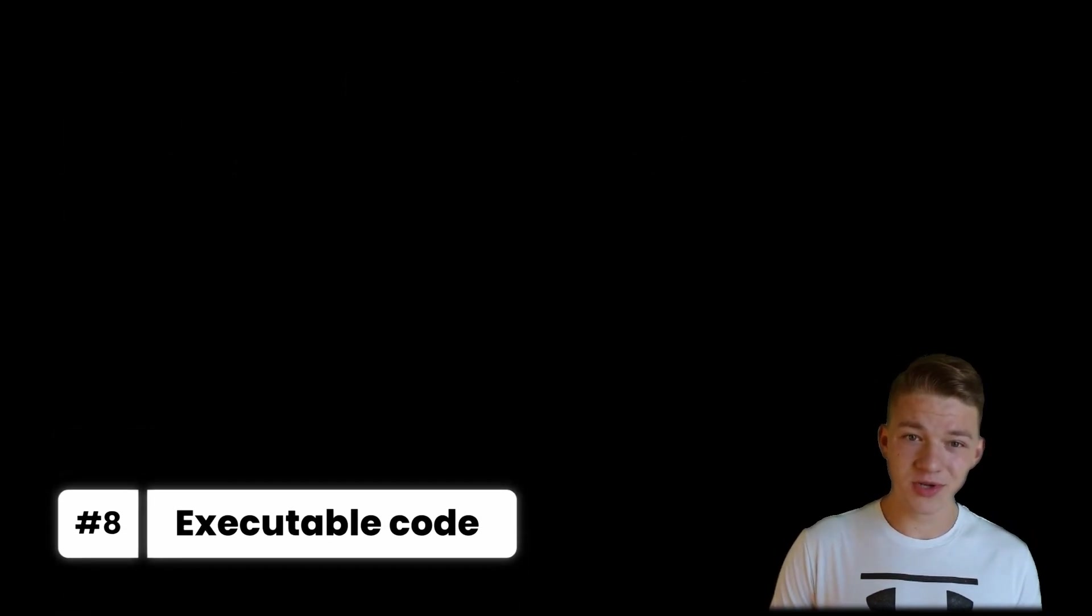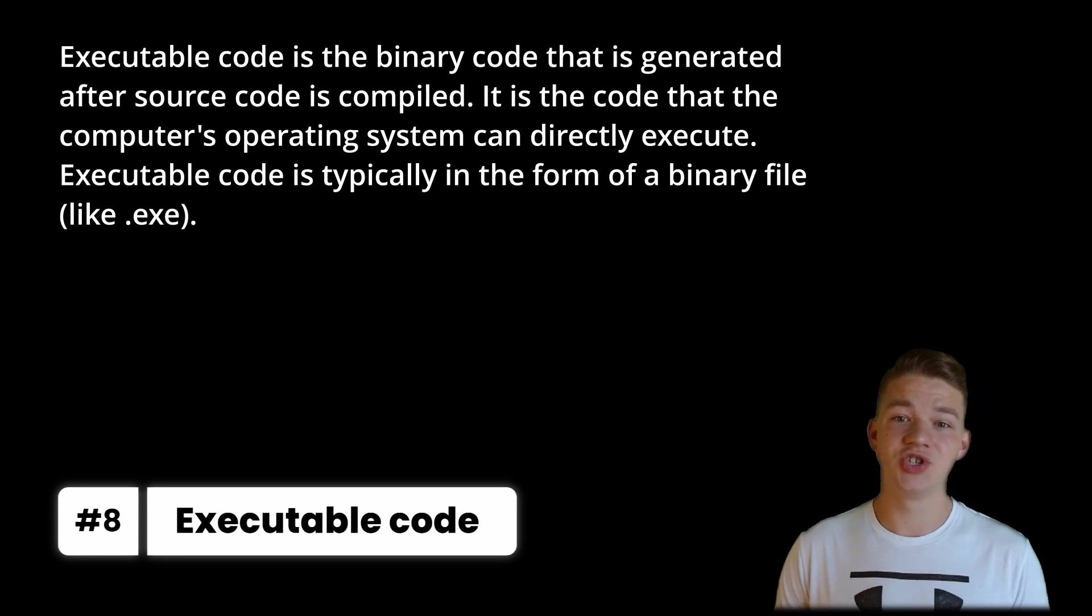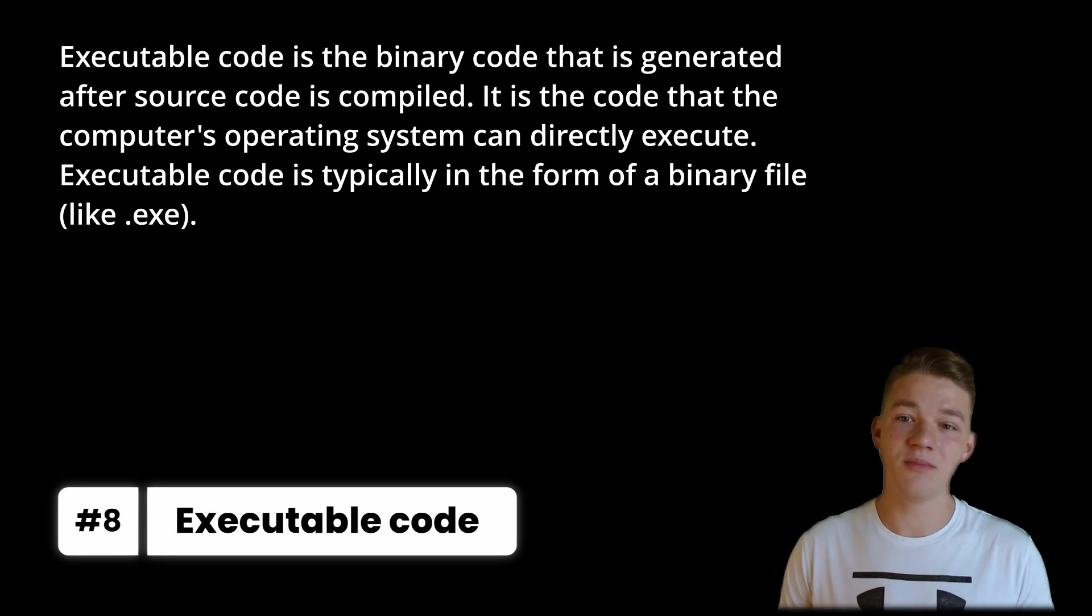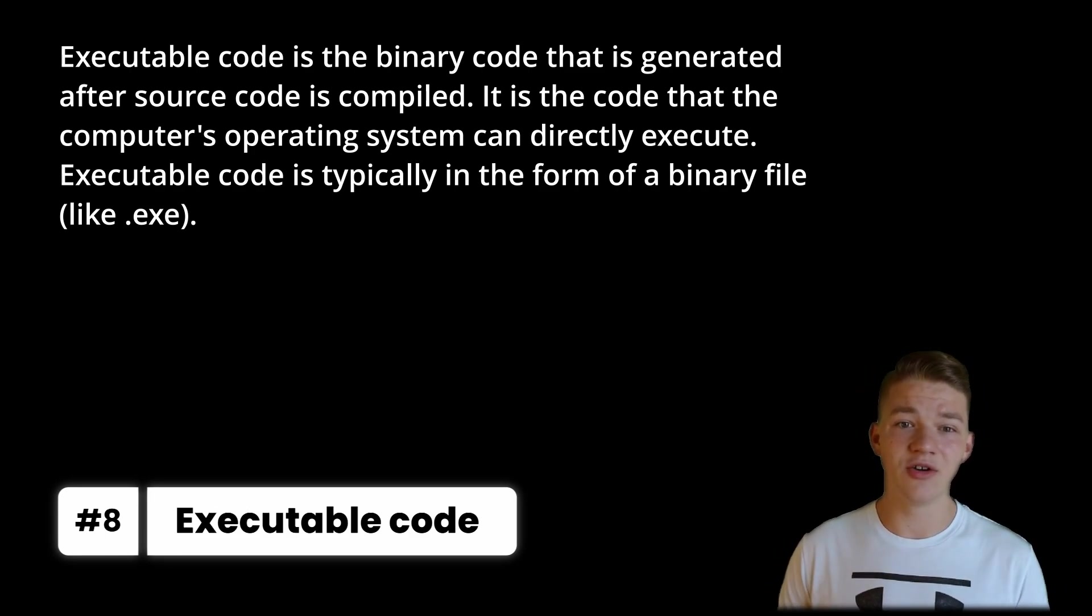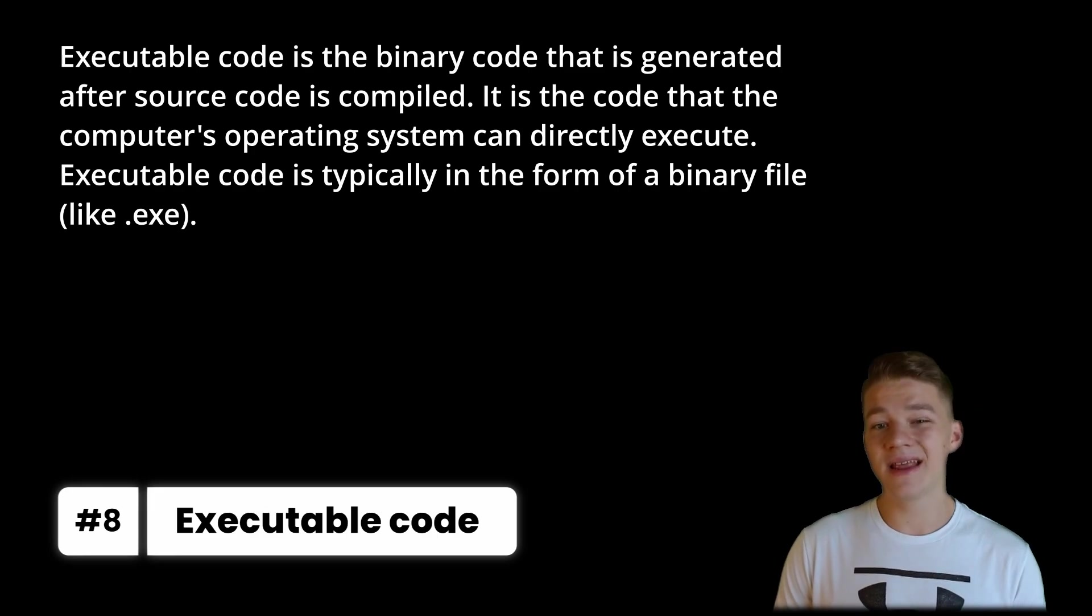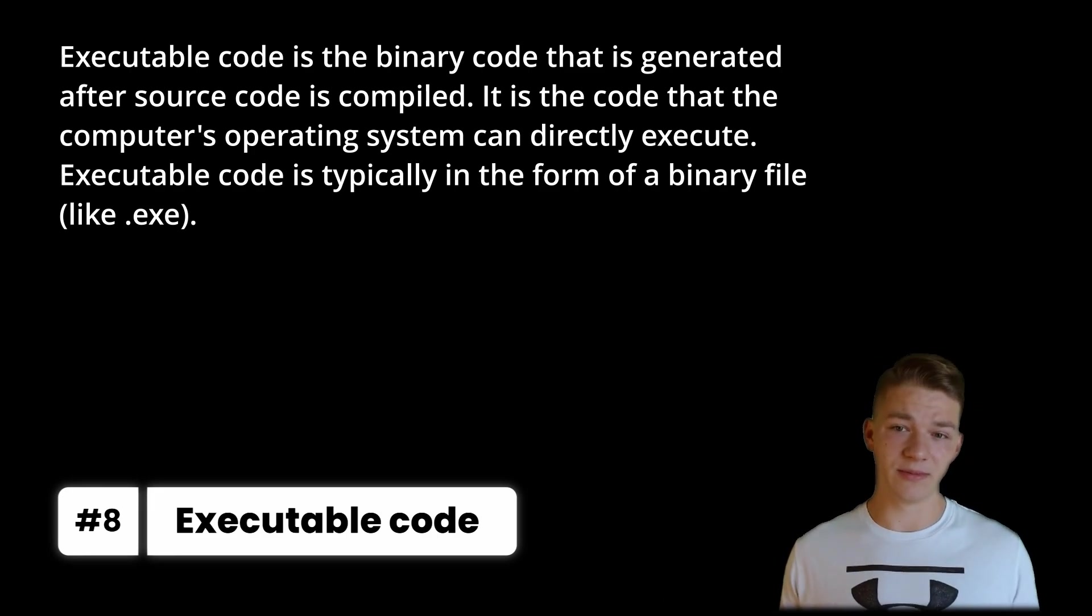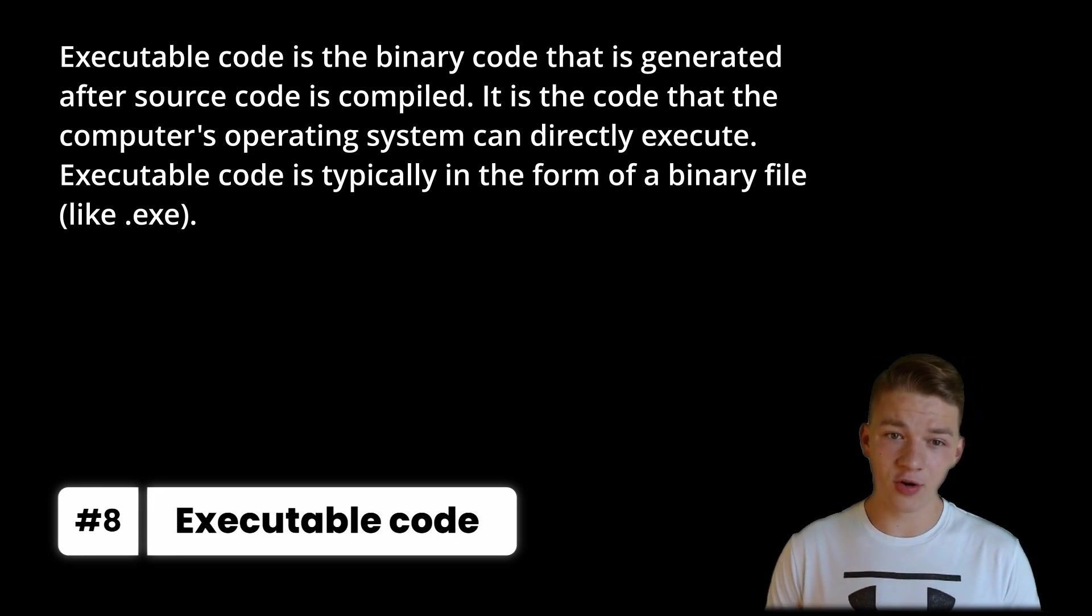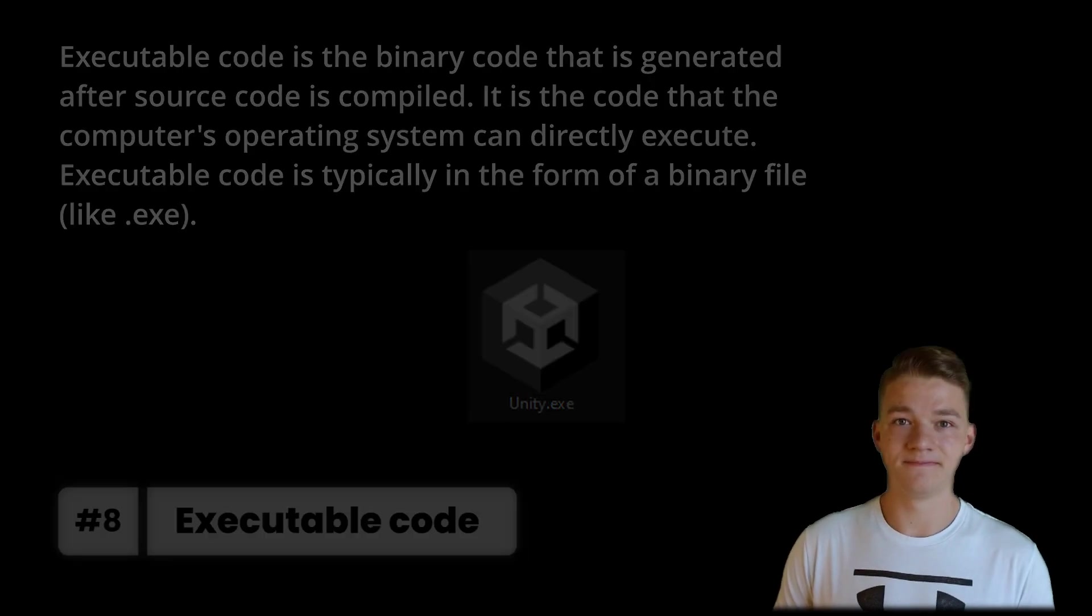Another type of code is the executable code, which is the binary code that is generated after source code is compiled. It is the code that the computer's operating system can directly execute. Executable code is typically in the form of a binary file like .exe. That was a lot of the different code types. Now let's get to the languages.